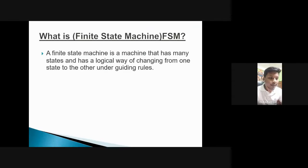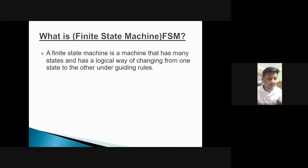At first, we will try to know what is FSM — a finite state machine. It is a machine that has many states and has a logical way to change from one state to another state. There are two types of FSM that generate output.